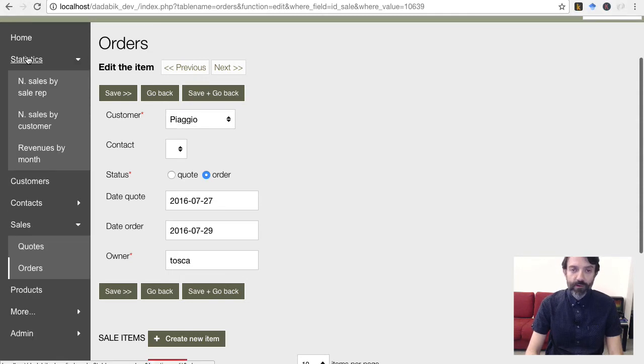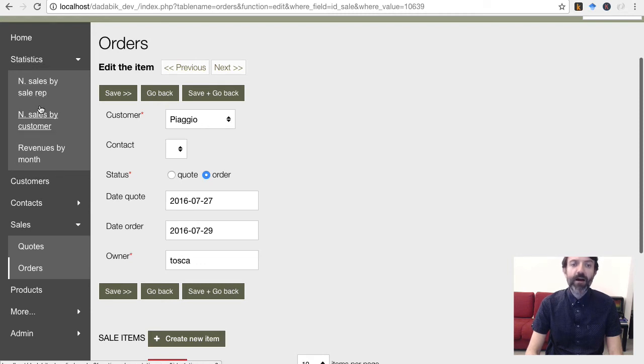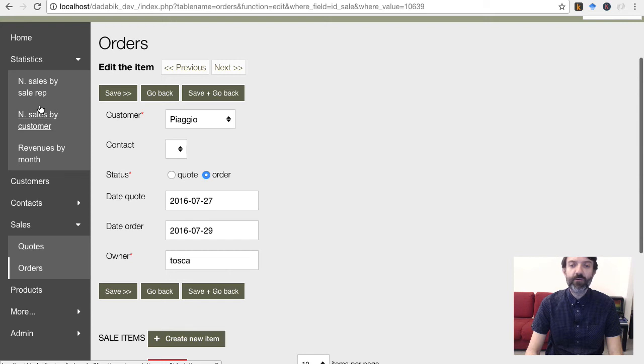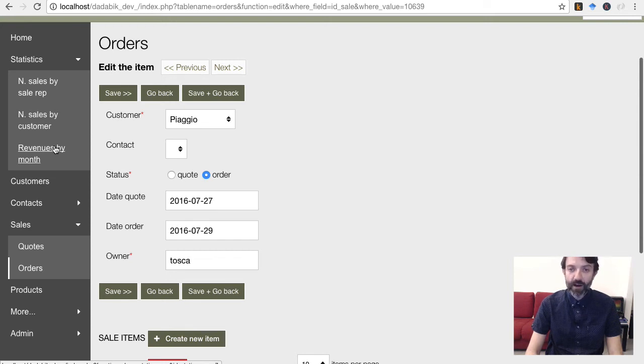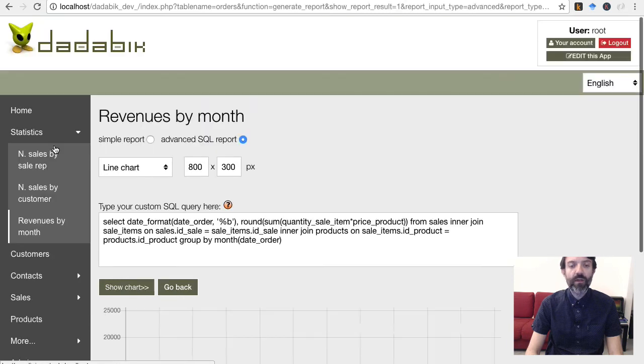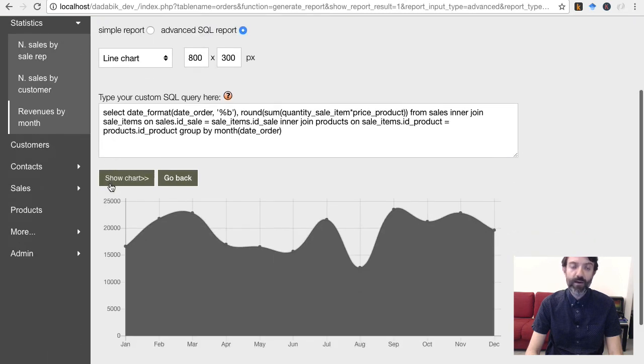For example, here I created a link page, and as a URL, I set the one generated by the chart reporting tool, so that I can easily access the chart in one click without rebuilding the report.